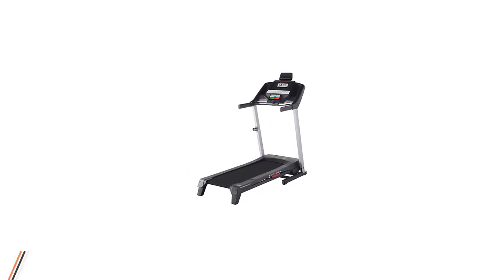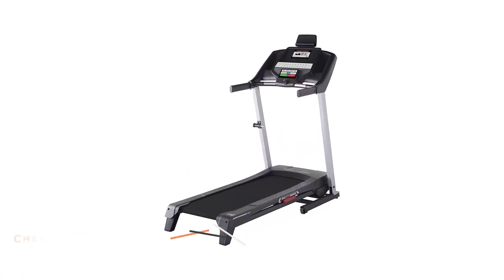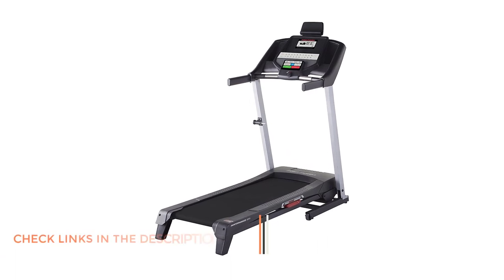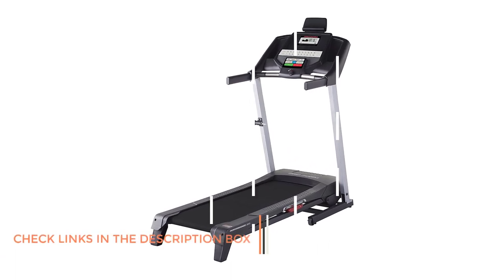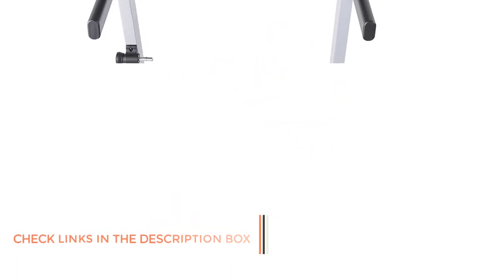ProForm has been around for a long time offering a variety of home cardio equipment like ellipticals, exercise bikes, and rowing machines. ProForm makes treadmills that range from a couple of hundreds of dollars, all the way up to a couple of thousands.